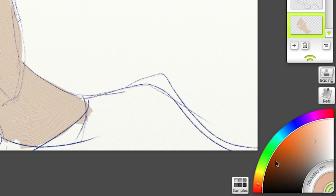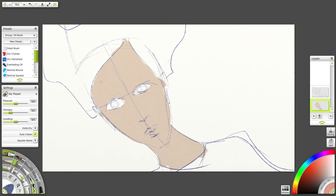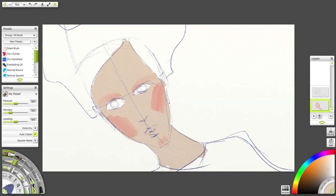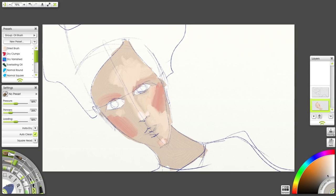We'll switch colors here and add to the cheeks. I'll use a light color to add some highlights and then a darker color for shadow.